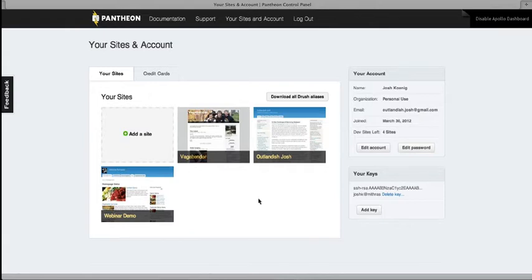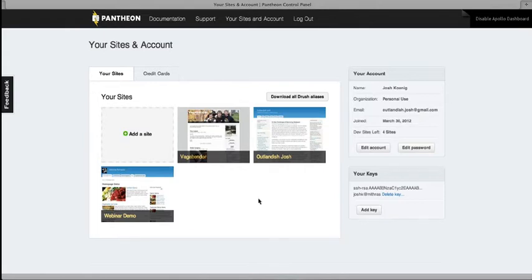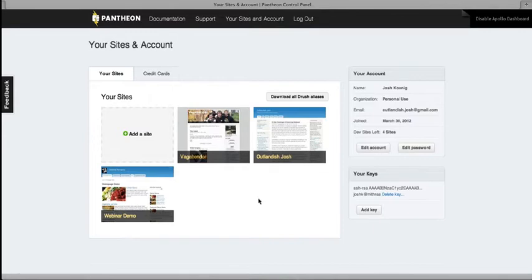So Pantheon is not just, you can think of Pantheon as a replacement for hosting, but it's also a version control system, a developer workflow, a collaboration suite, and a number of other things all rolled into one. So it doesn't fit neatly into one of the traditional boxes that you might have in your tool set now. And that's because we're really trying to do things differently. And we think a way that offers a pretty compelling value, both to developers and to site owners.